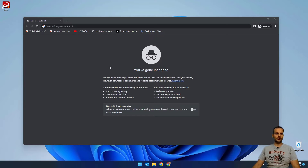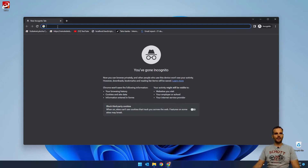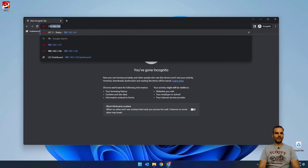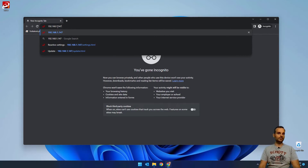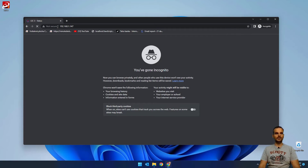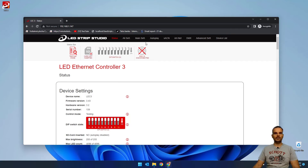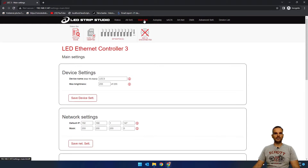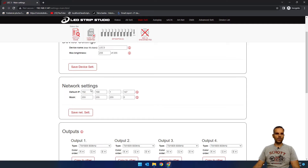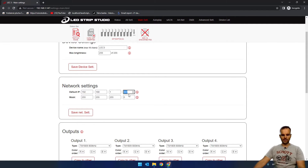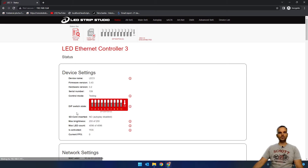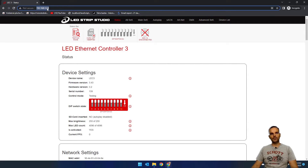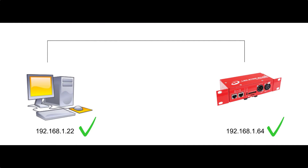To get to the settings of the device, you have to use the web browser. Here in the address bar, you type in the IP address of the device. In my case, 192.168.1.147, which is the default address of a new LEC3. As you can see, I have the device settings in the web configuration. If you want to change the IP address, go to 'Main Settings' and you can change the whole IP address there — for example, change it to .64. Don't forget to save the settings using the save button. Now the device IP address is changed, and I'm already on the new IP address. It's quite easy.